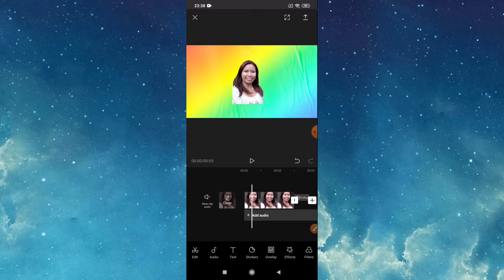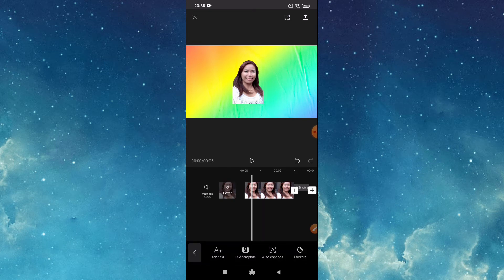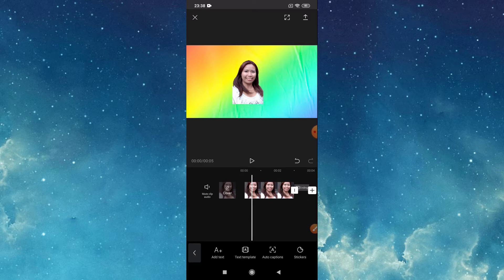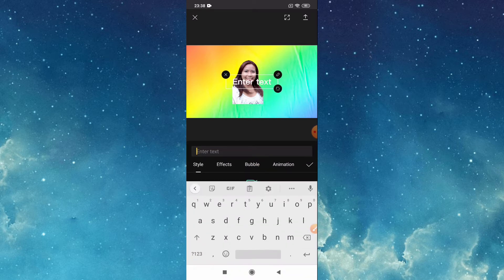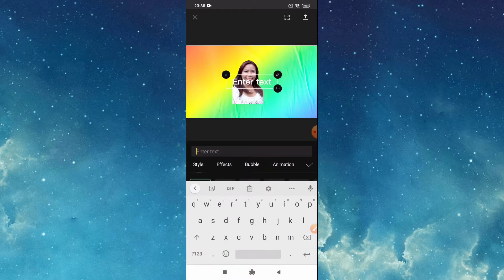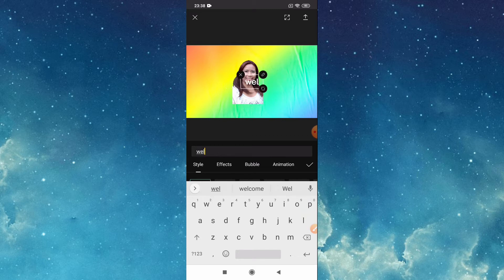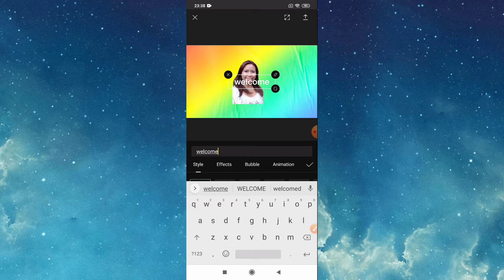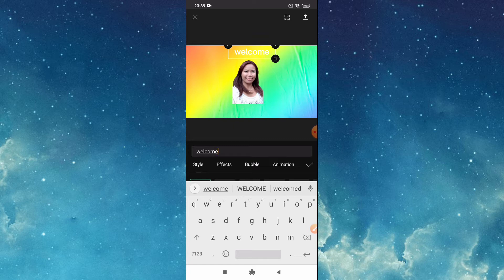Now we will put text. Tap text, tap add text, then type, then drag. You can just drag.